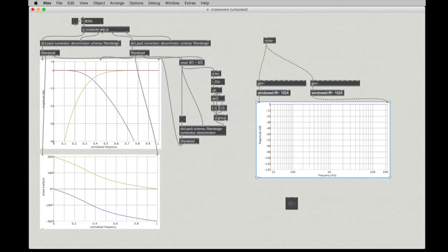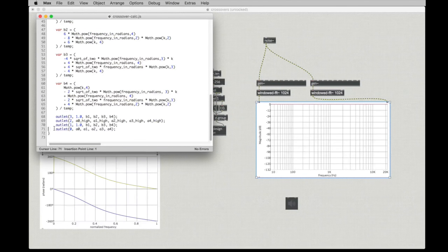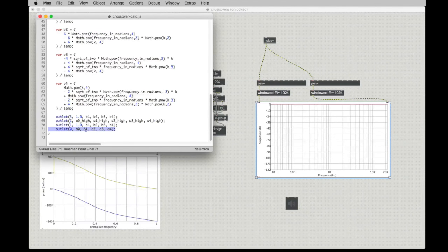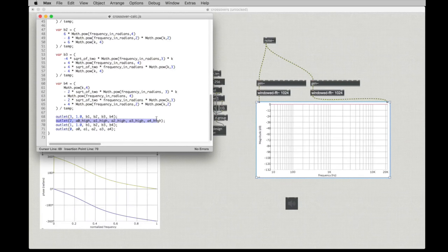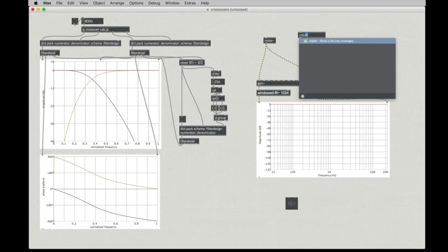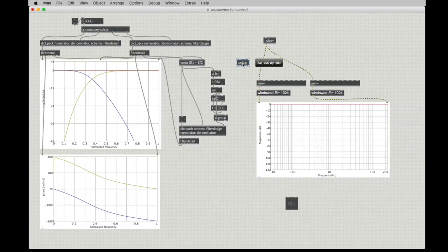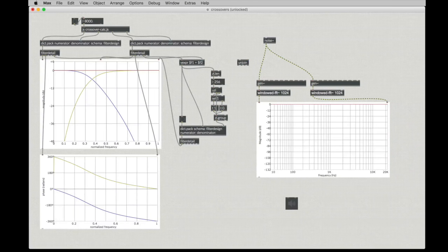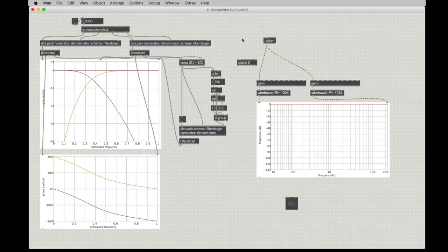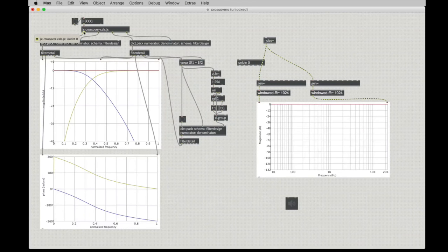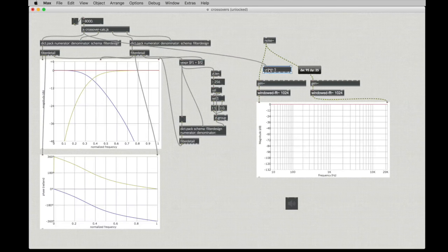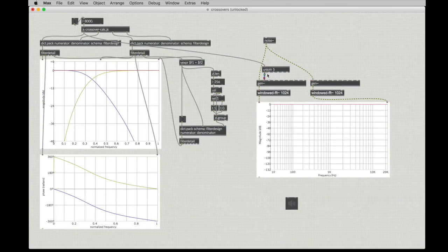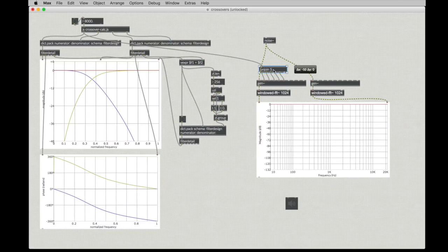If we look again at the JavaScript, we can see that outlet 0 is sending these feedforward coefficients. Outlet 1 is sending the feedback coefficients. And then we have the high pass coefficients on the next two outlets. I'm going to go ahead and use the unjoin object. If you're more familiar with unpack, unjoin is like unpack. Except you don't have to type individual arguments for each outlet. You can just say, I want five things to come out of my list. So, for the low pass filter, feedforward coefficients, we can just say unjoin 5 and hook these straight up.